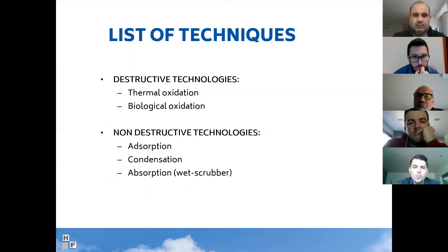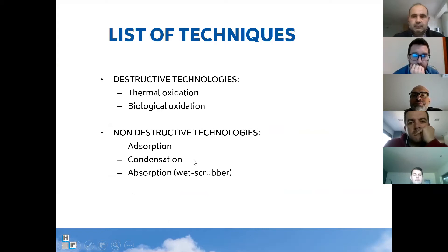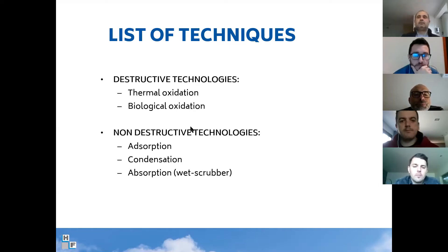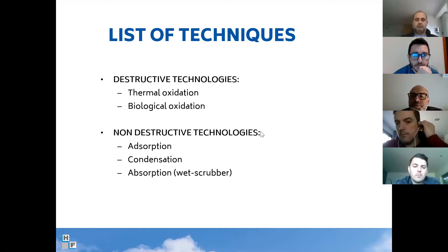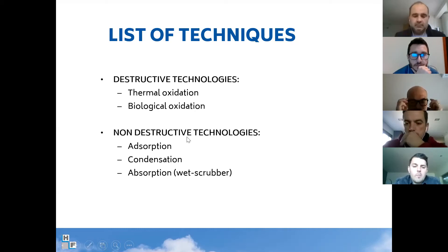How do we divide VOC technologies? Basically we can divide them into destructive technologies and non-destructive technologies. Destructive technologies destroy the contaminants — they destroy the VOC molecule. Non-destructive technologies separate the VOC: no reaction, no conversion, just separation. We will go deeper into each technology listed here.